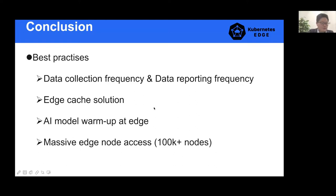About edge caching: when the cloud and edge node are in a weak network or intermittently disconnected, we want to ensure that business data at the edge node is not lost. But storage space at the edge node is often limited, so we hope the edge cache is designed as a lightweight solution. When the network is good, the edge pushes data directly to the cloud. When the network is disconnected, the edge node caches the data, and when the network is restored, the data is synced to the cloud using a scheduled task.